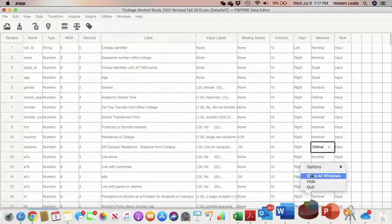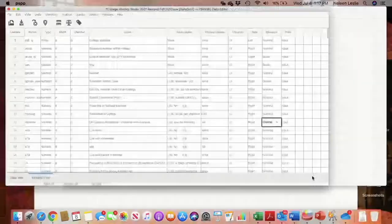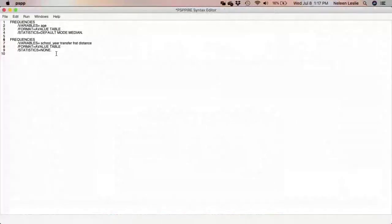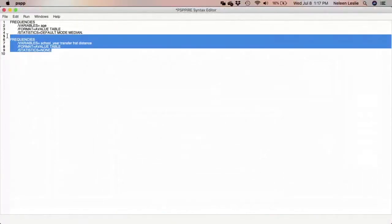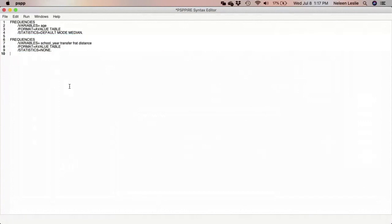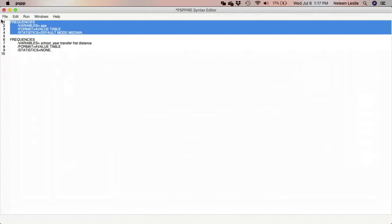Going to my syntax, I'm going to select that procedure — which is the frequency distribution for age — and I'm going to run that selection.